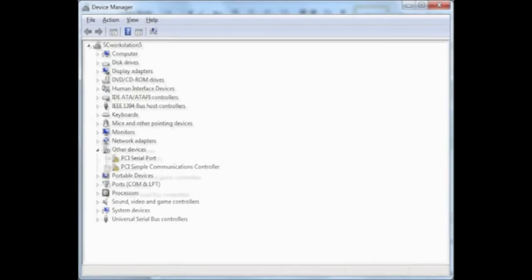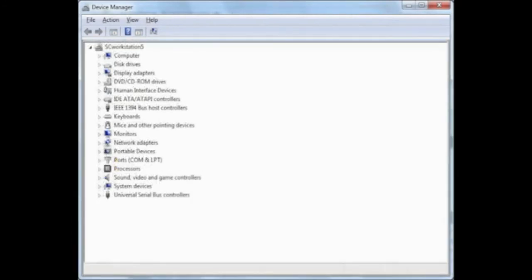We went to the manufacturer's site and downloaded and installed the ones that were compatible with Windows 7. And once we were finished, the screen looked like this without any devices that had exclamation marks on them.